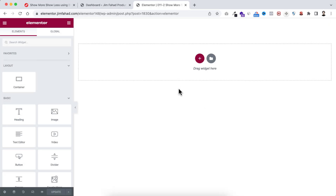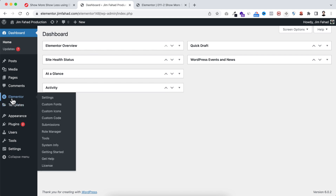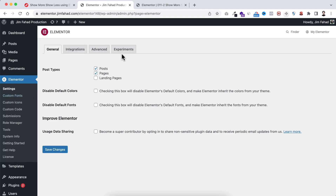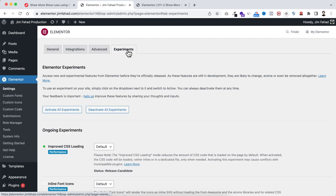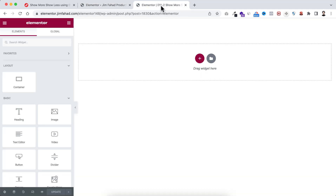Just by using Elementor free version. Without further ado, let's go inside Elementor page builder. We will be using Elementor flex container in this tutorial, so make sure from your WordPress dashboard go to Elementor, then go to Settings. Under the Experiments tab, make sure your Flexbox Container option is active. Let's now go back inside Elementor.